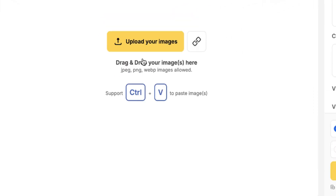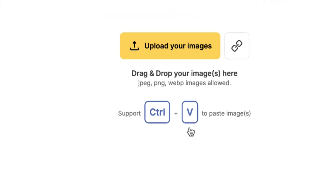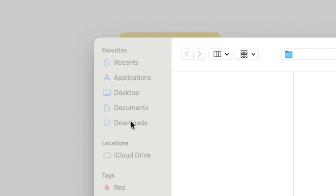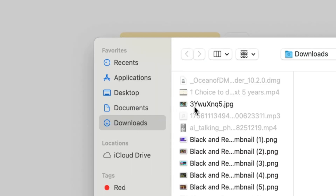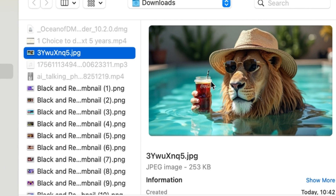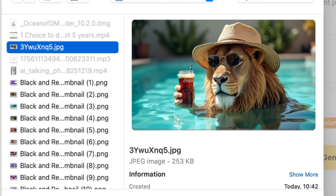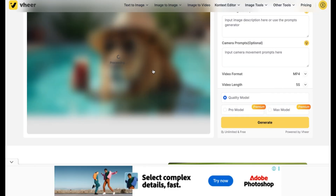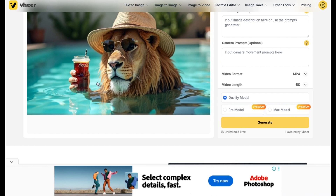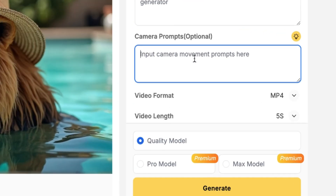This is where you upload the image that it is going to convert into a video for you. So let's say we upload the image from here — we can add a link if you want. I have this image in my downloads, this one of this lion. I'm going to import it. The lion is enjoying itself in the swimming pool with a Coca-Cola, wearing a hat and sunglasses. You have to put in the prompt here.